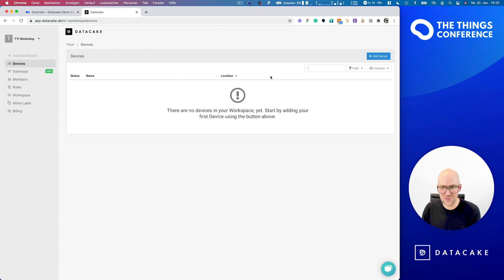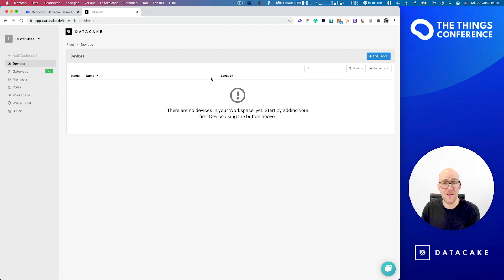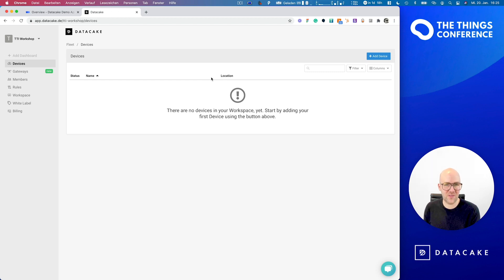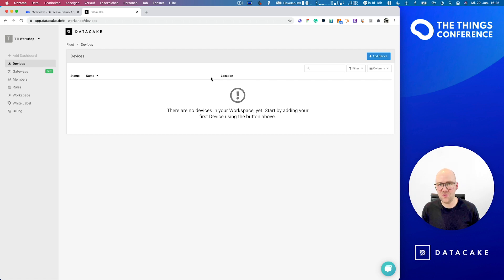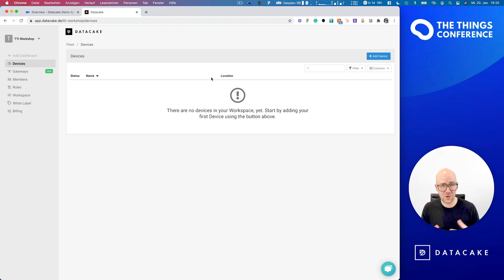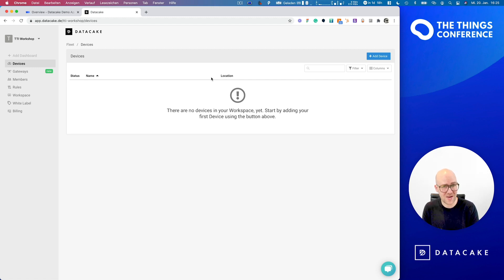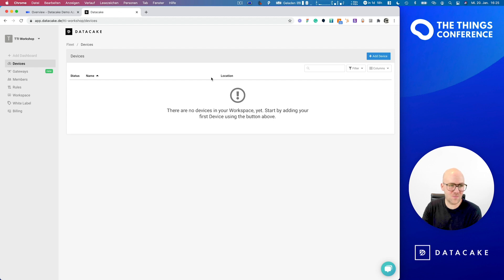And it all starts by pressing the device buttons. But before we are going to create devices on DataCake, I'm going to show you how you set up your TTI application to forward data or to be prepared to forward the data from your devices on TTI to DataCake.